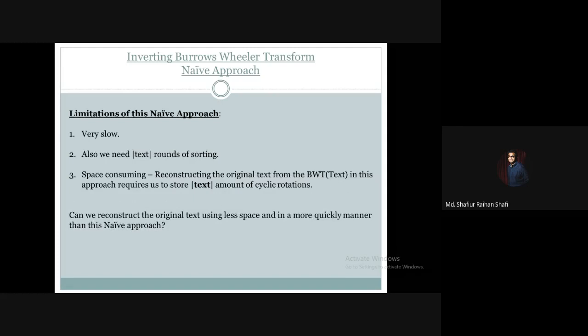The question is: can we reconstruct the original text using less space and in a more efficient manner than this naive approach? In the next tutorial, we will discuss another approach called the last-to-first mapping, and we will try to reduce the limitations of this naive greedy approach by applying it.